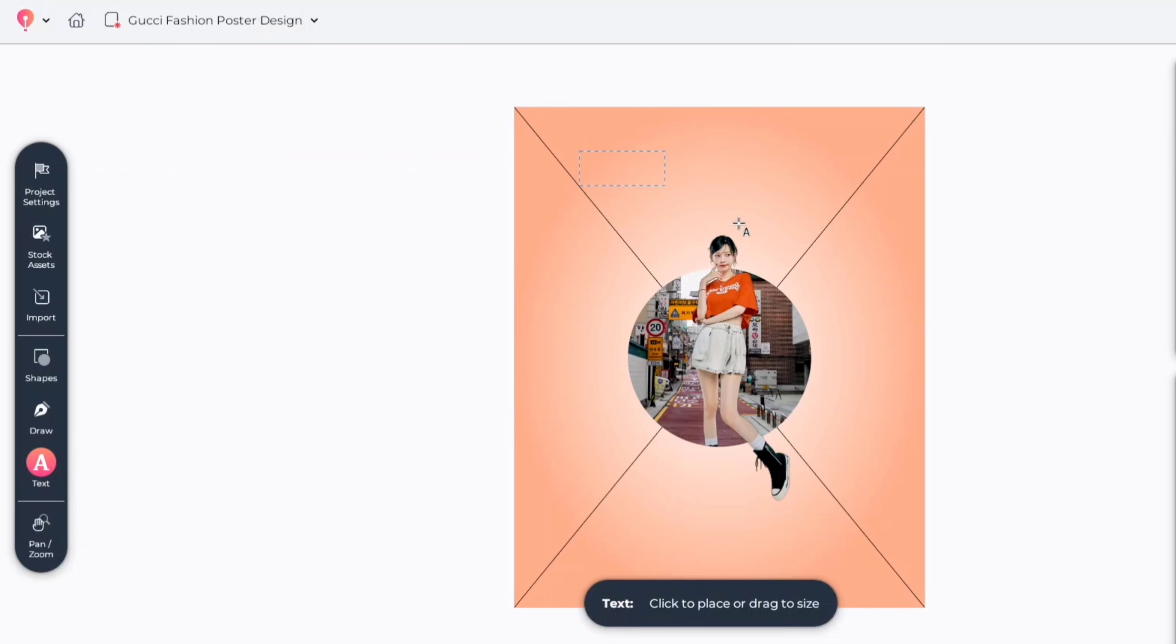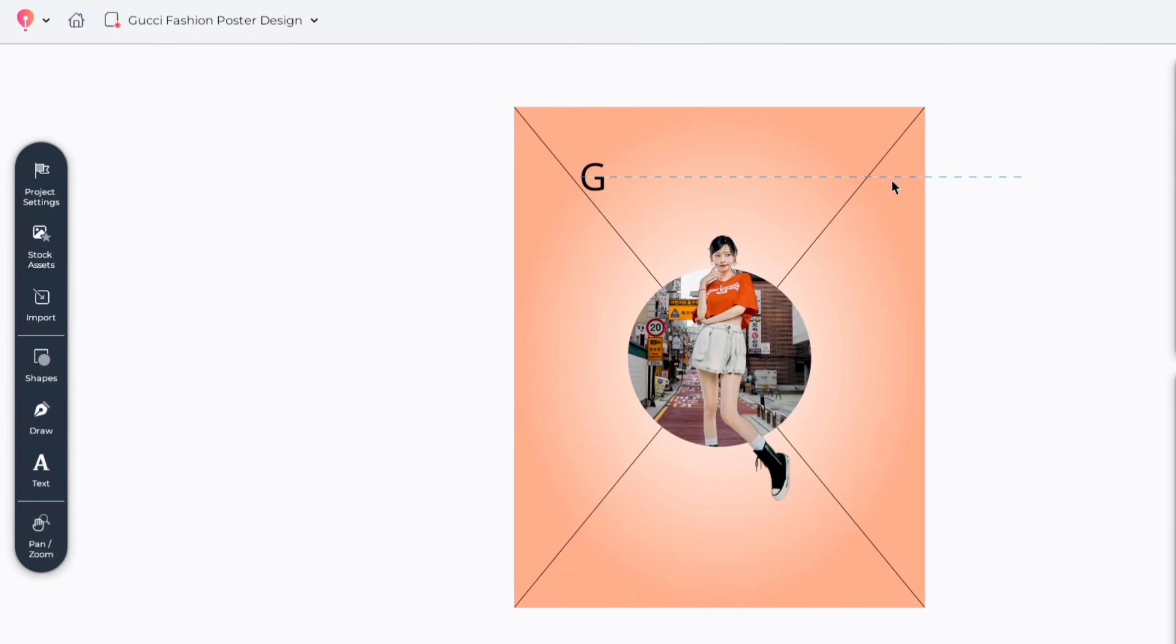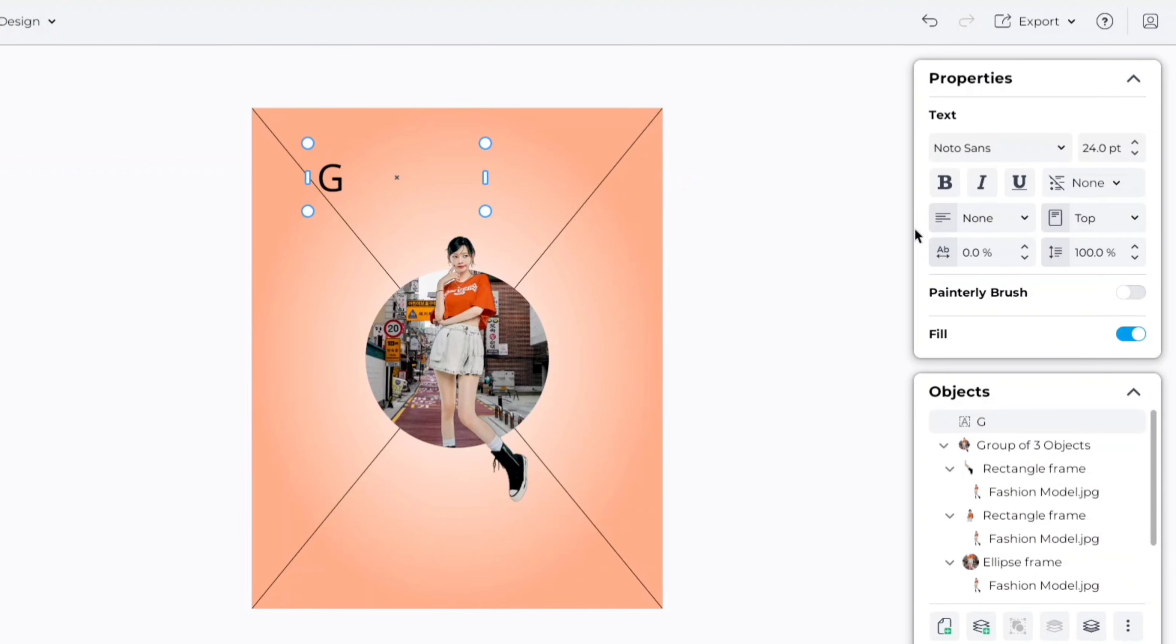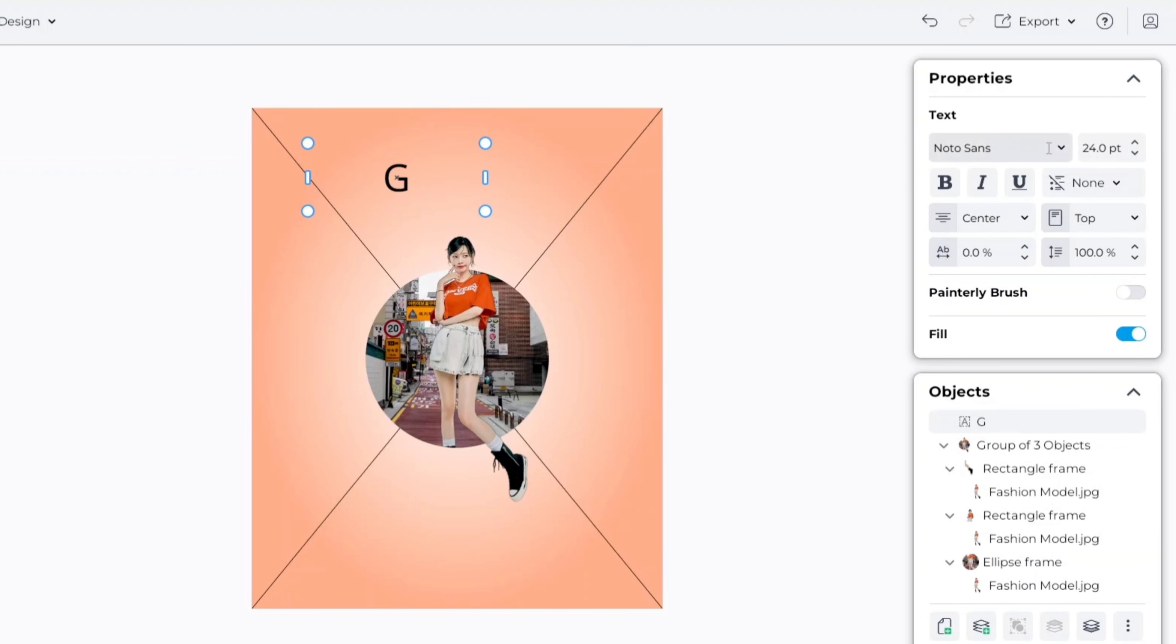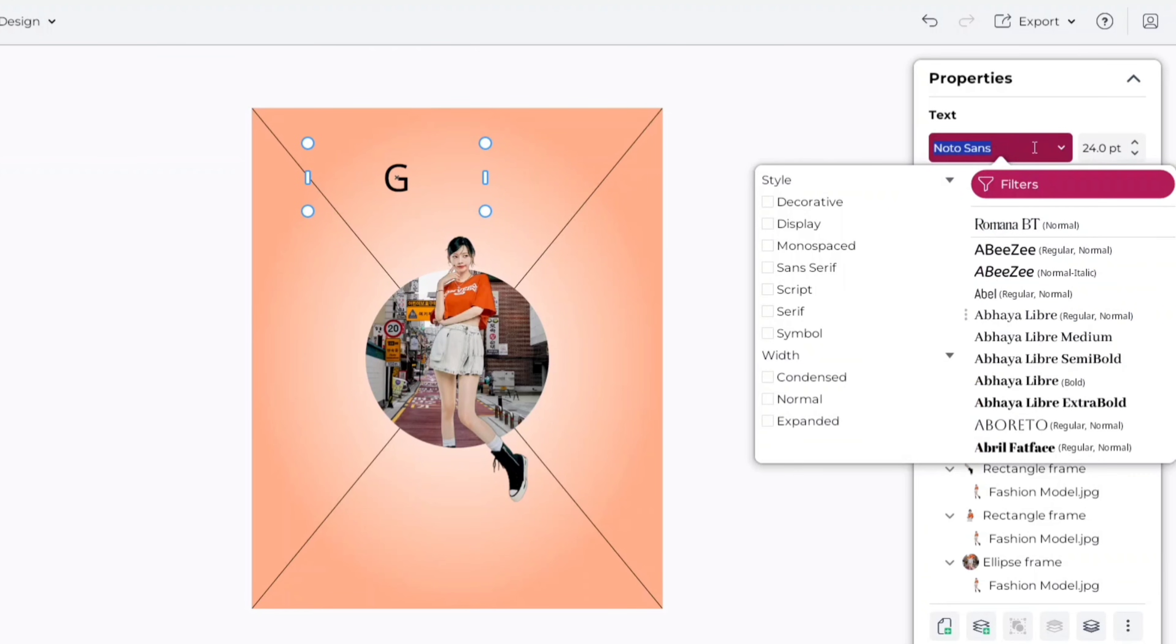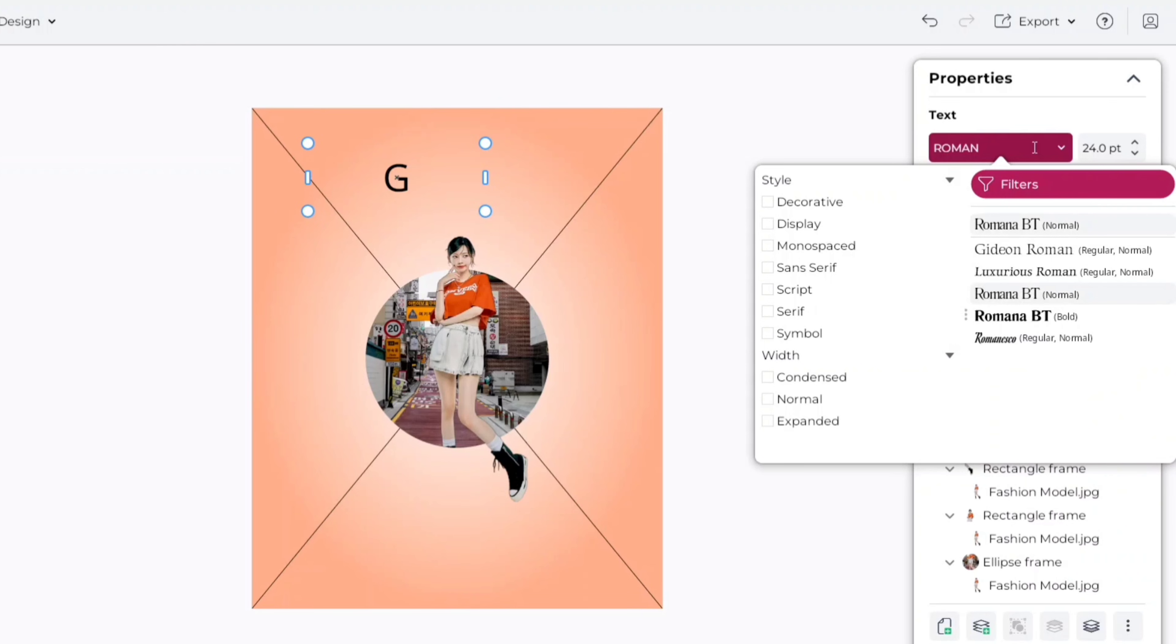After this, add a text box and add brand letter. Change alignment to center. Go to font search, search Roman. We'll choose Roman BT font.